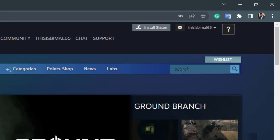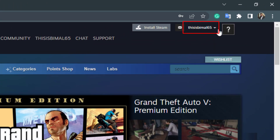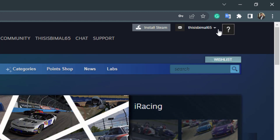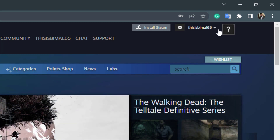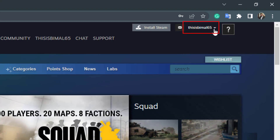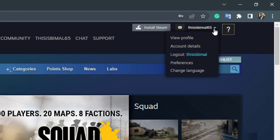Once you log into your Steam account, you can see how the interface looks, and on the top right-hand side you will be able to see your profile name. If you don't have a Steam account, go watch our other video where we show you how to create or sign up to Steam for free. Assuming you are already logged in, click on your profile name on the top right-hand side.